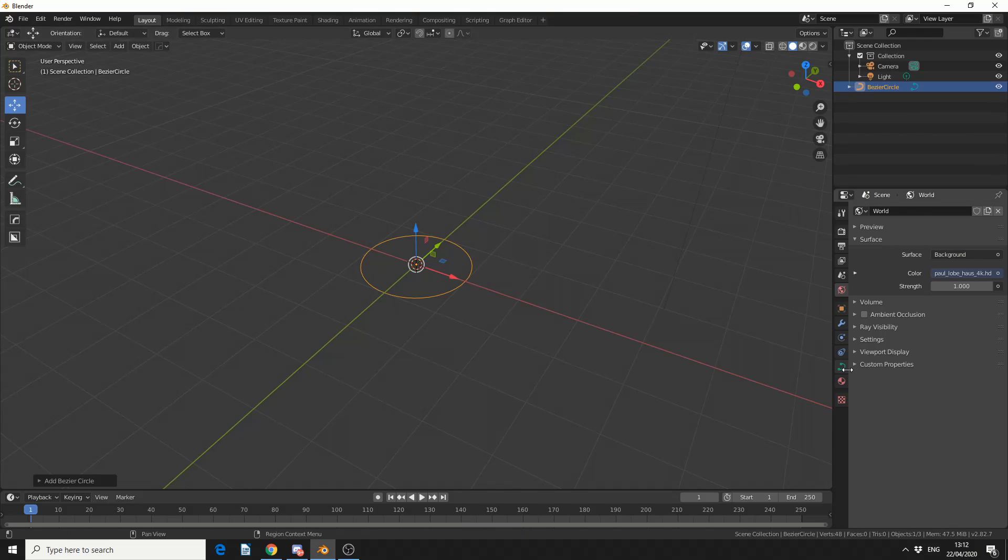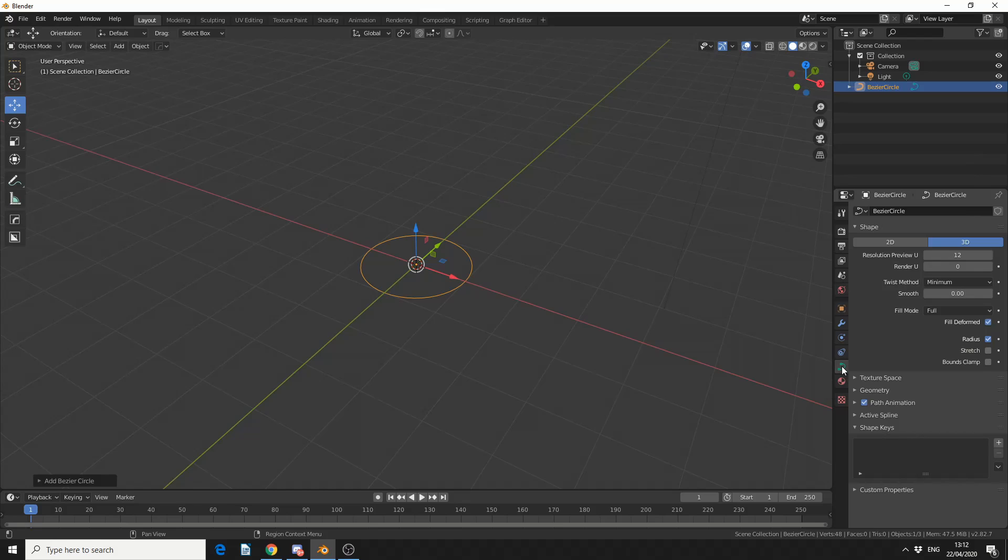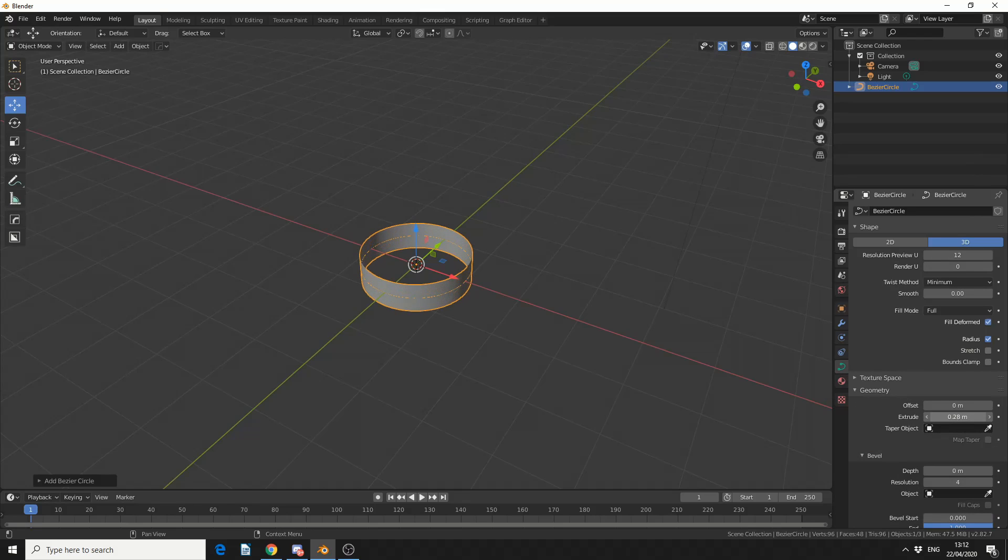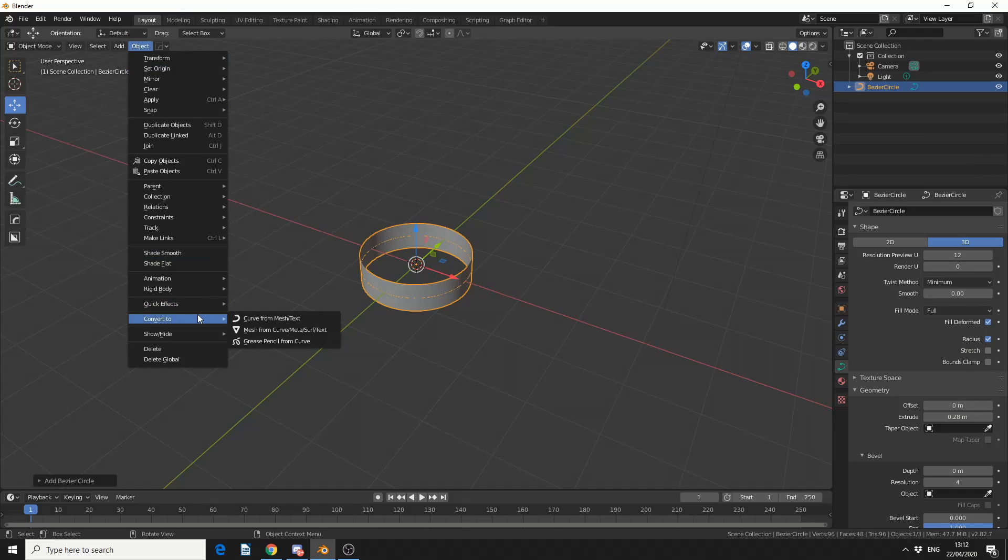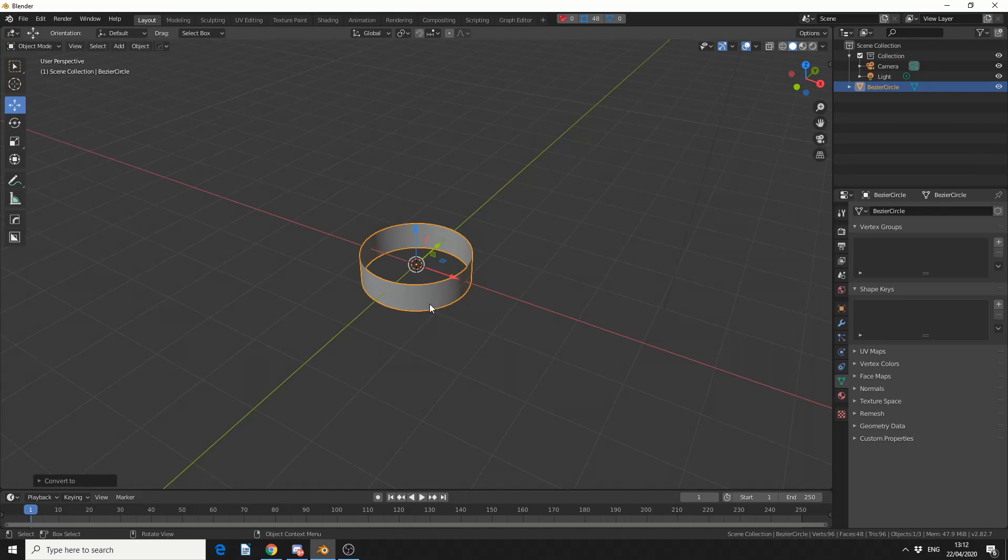I'll then come to the Geometry Options on the right hand side here, drop down the Geometry and just extrude this. What I need to do here is quickly convert this into a mesh, so I'll go to Convert, Mesh from Curve.